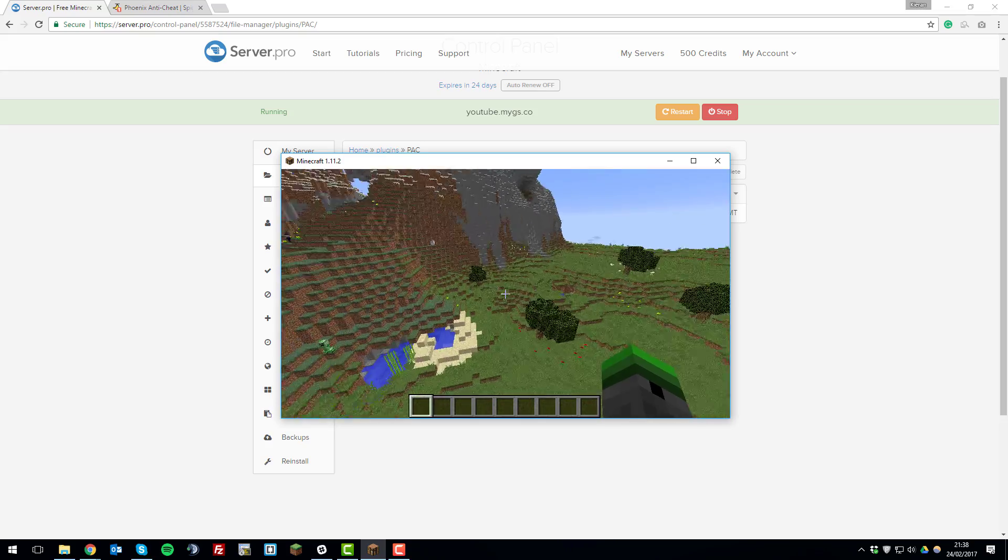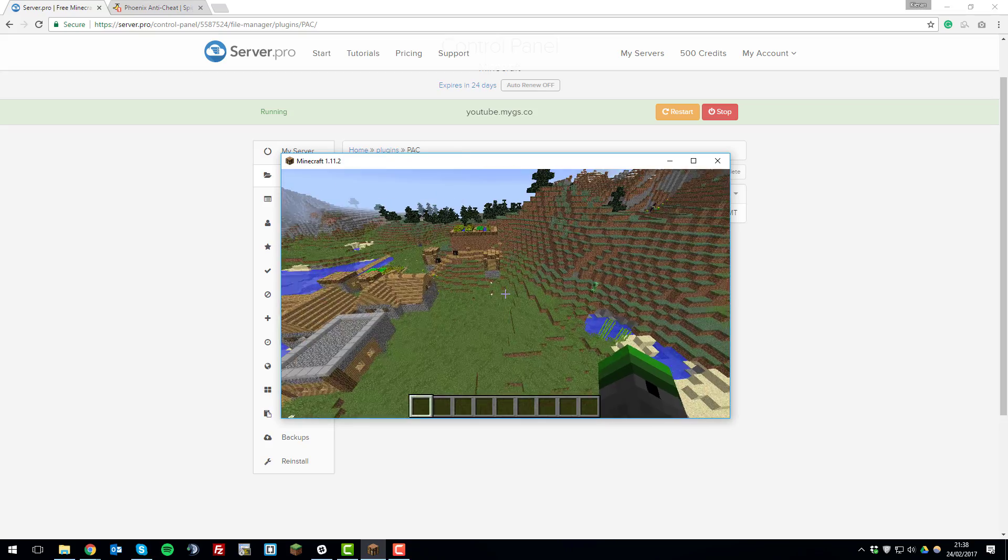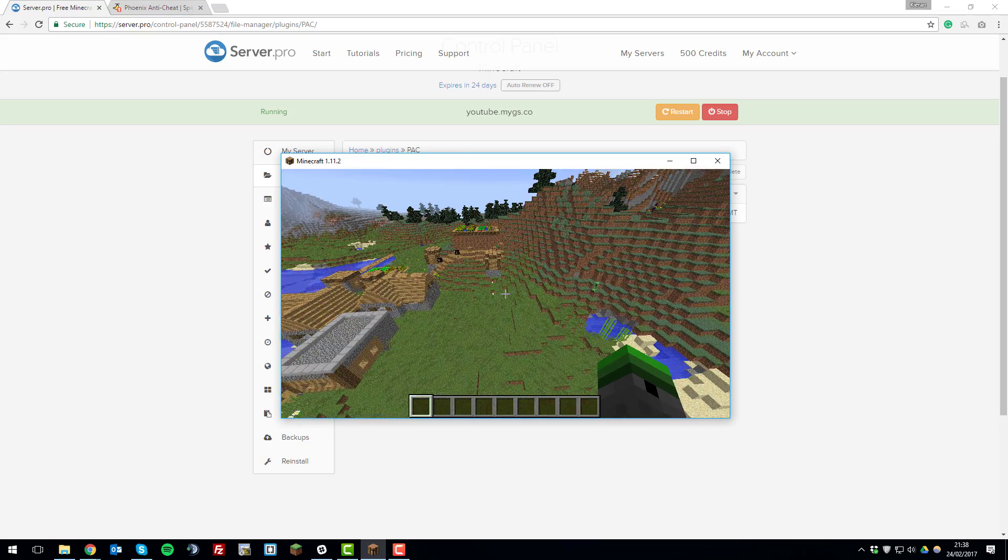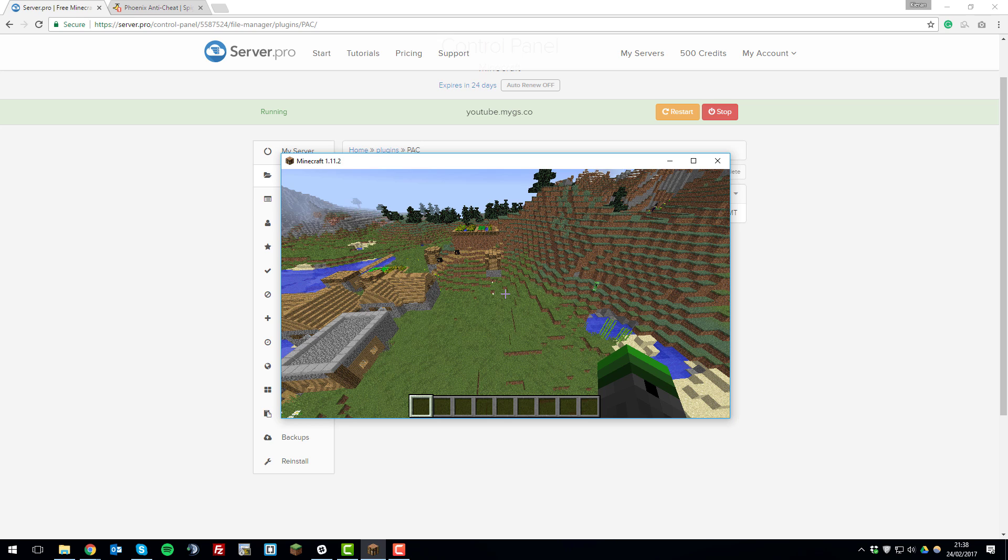So yeah that's how you install and configure Phoenix Anti-Cheat. If you have any questions feel free to contact our support, feel free to watch any of our other videos, they may be of help to you. So thank you for watching, have a great day and goodbye.